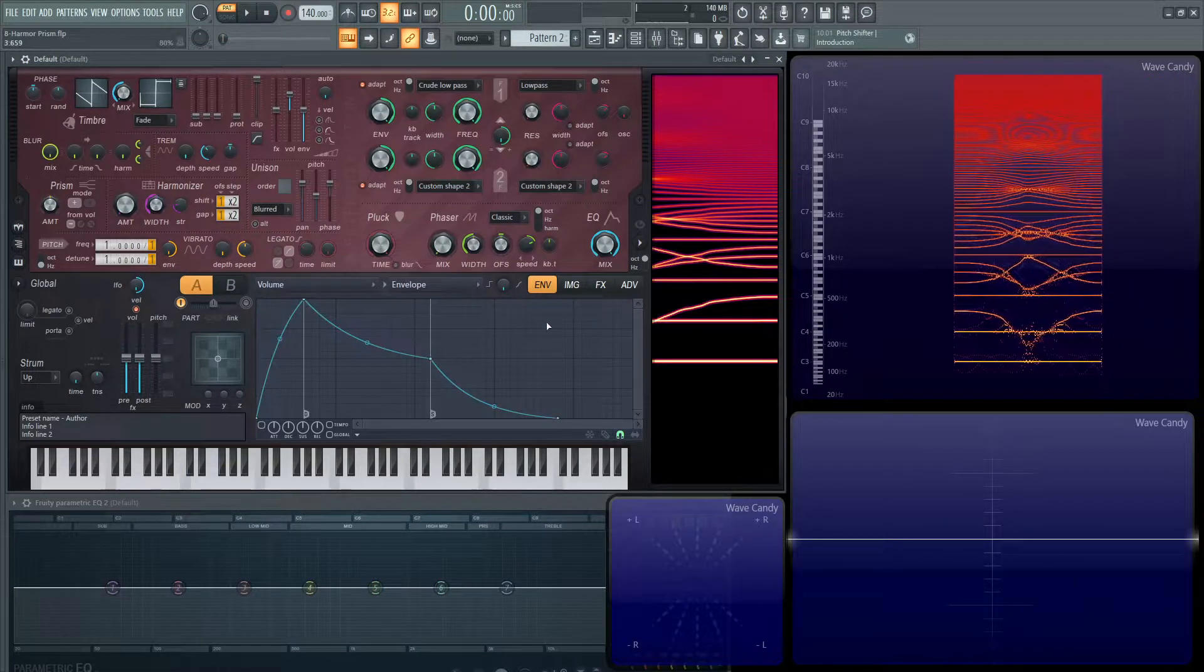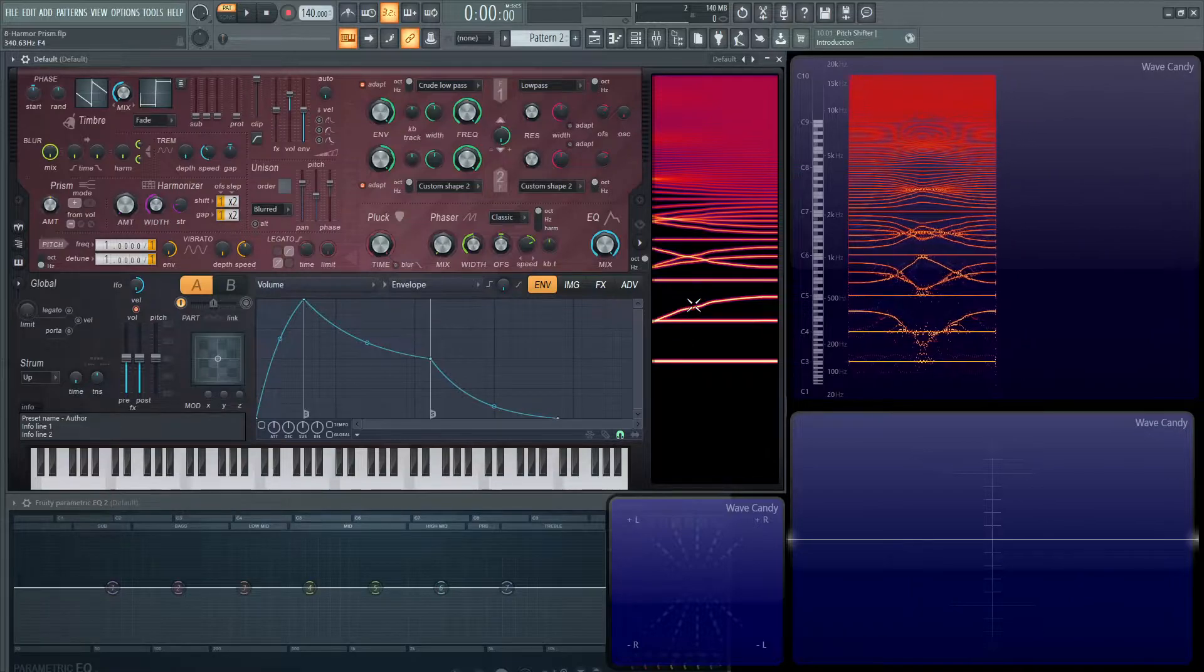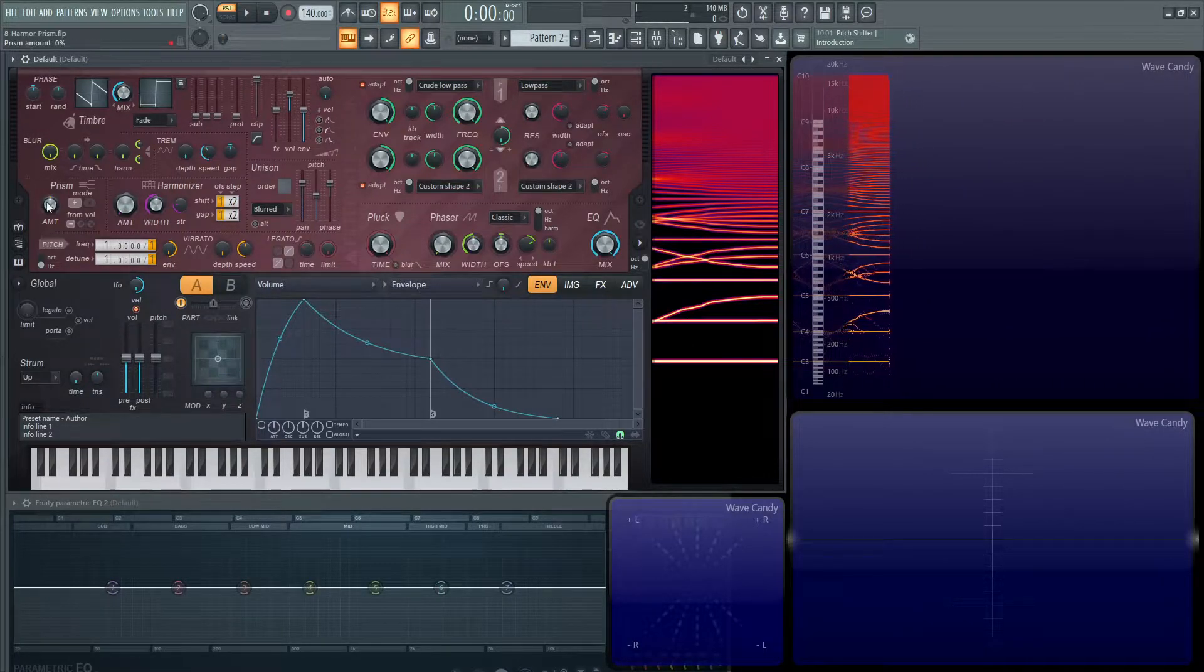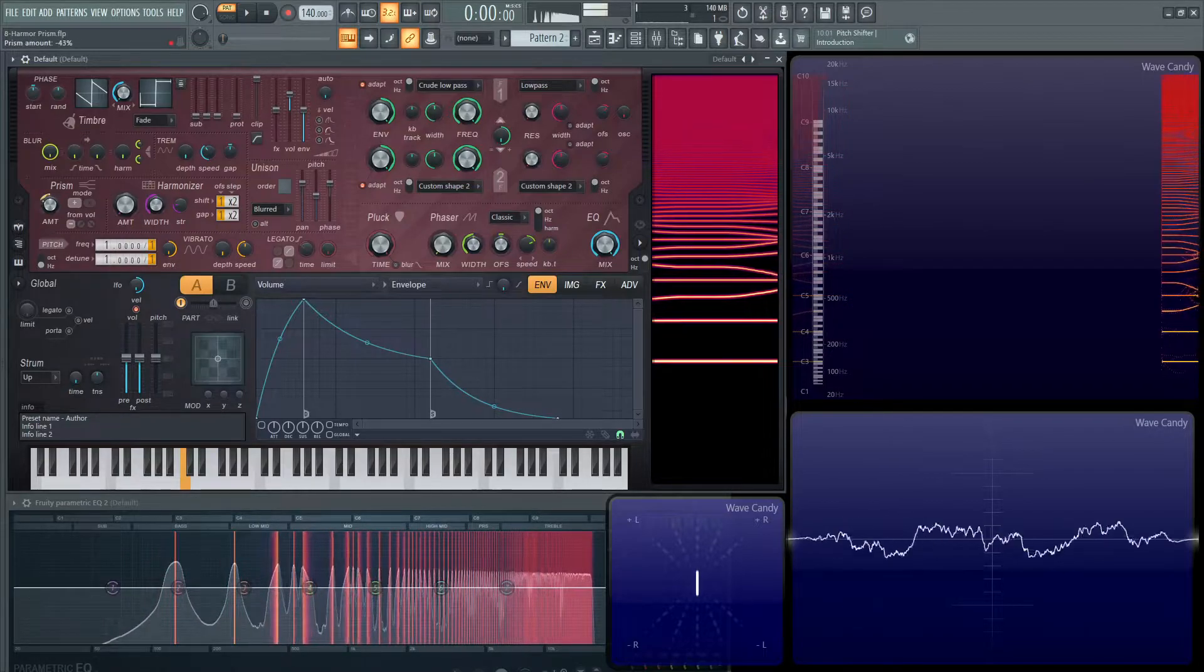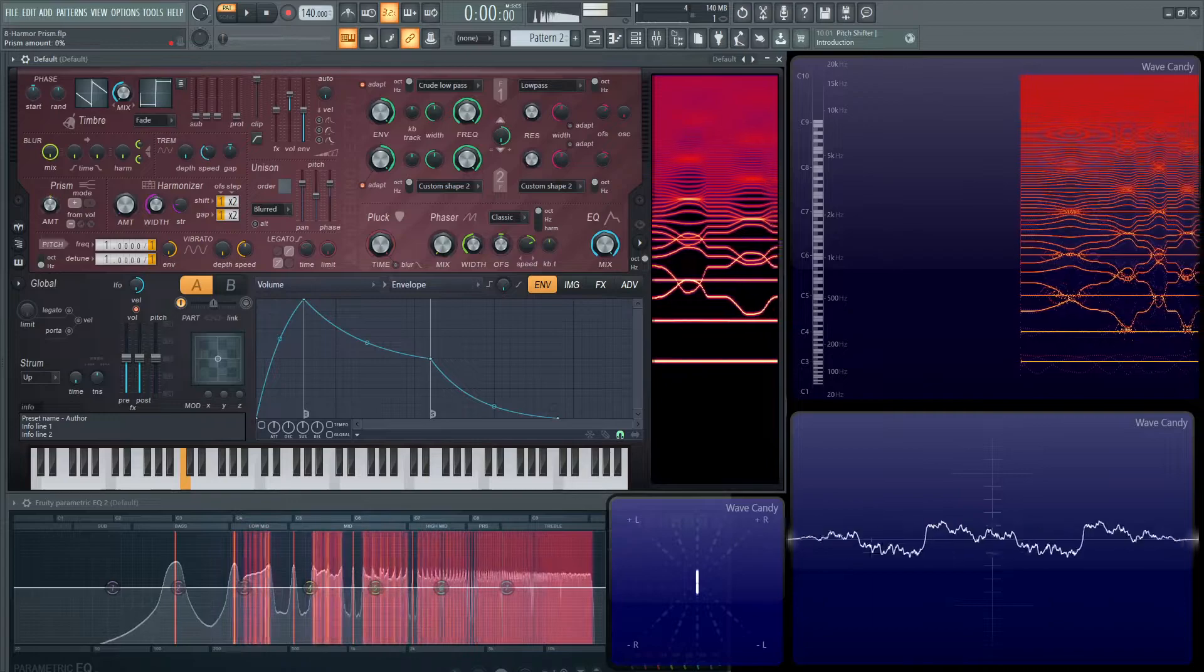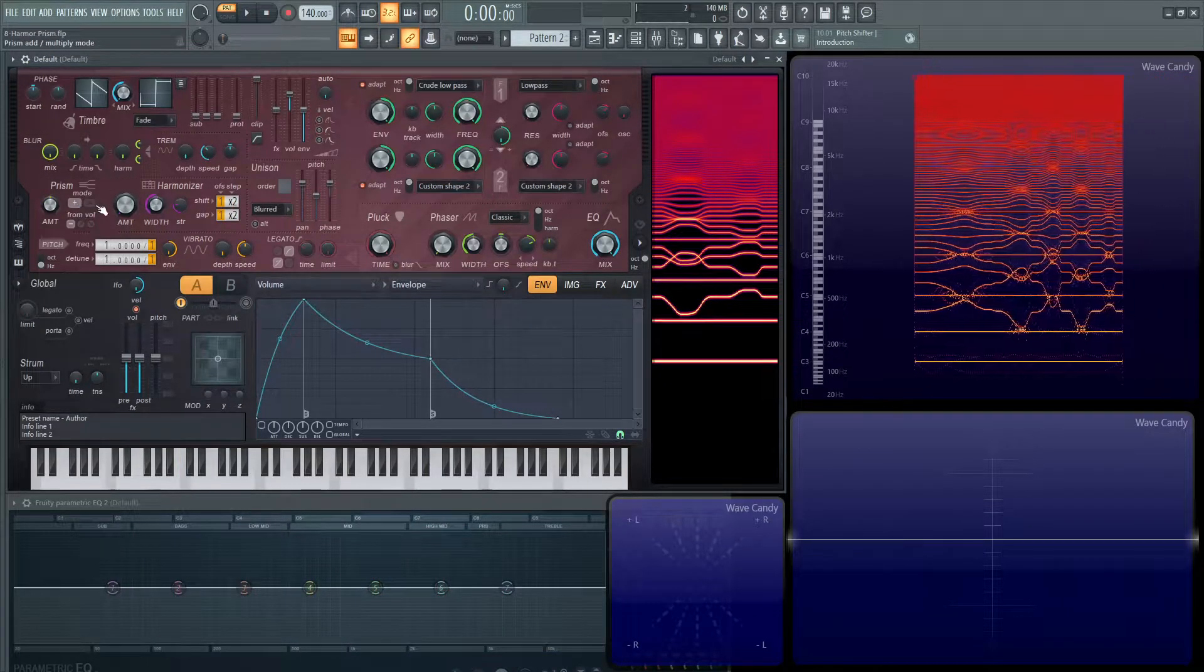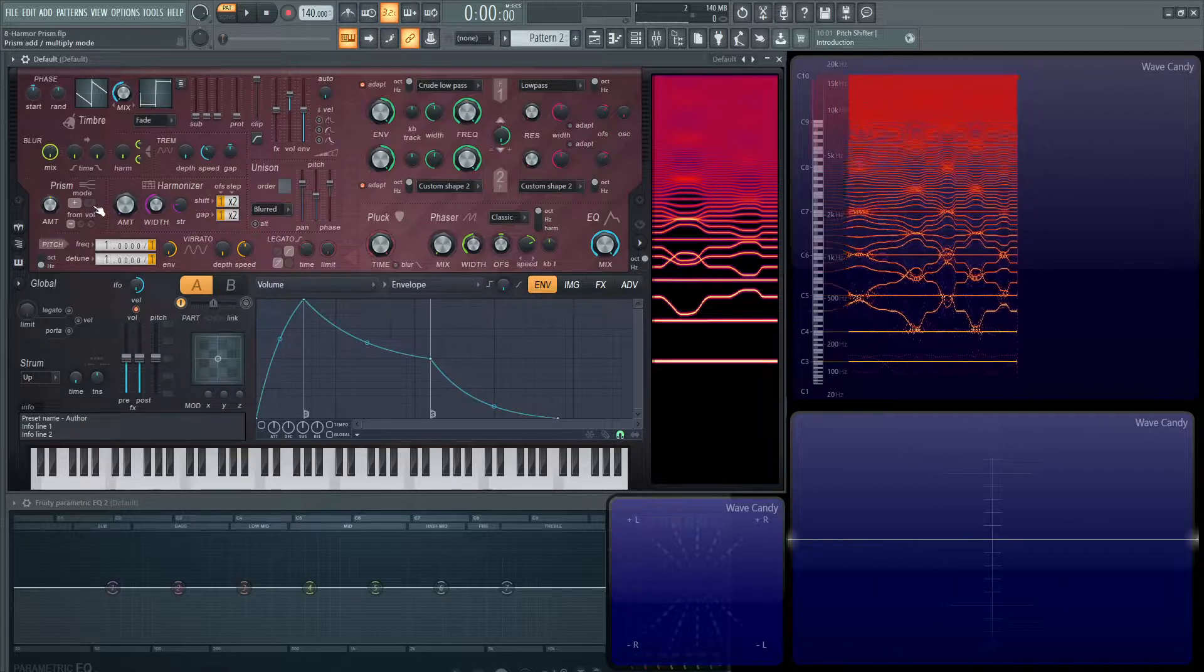Now if we noticed, as we turn the knobs, these partials or harmonics actually start to bend and detune. If we go to the left, it goes to the opposite direction. And this plus mode and minus mode is kind of think of it as a more intense effect.